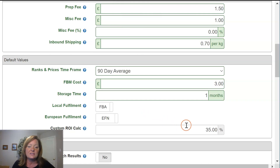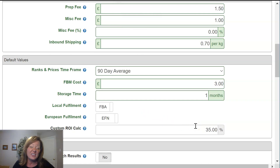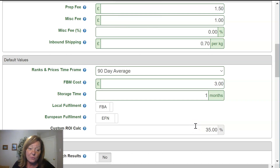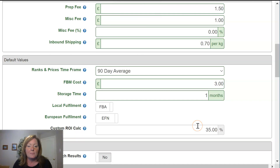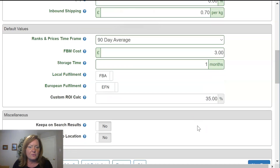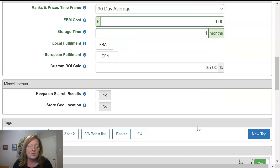The last one is the custom ROI calculation. It's not critical, but within the custom ROI calculation panel you can actually set a default value if you choose. Again, you can come back and reset this if you want.